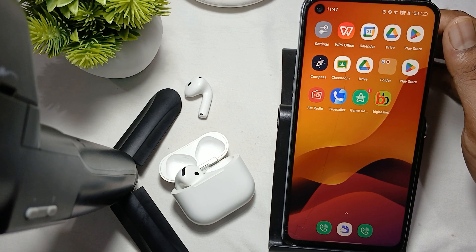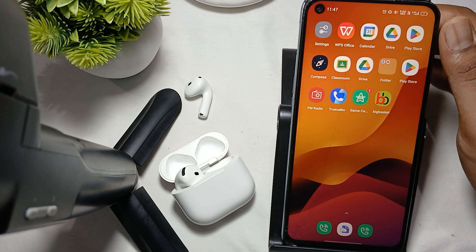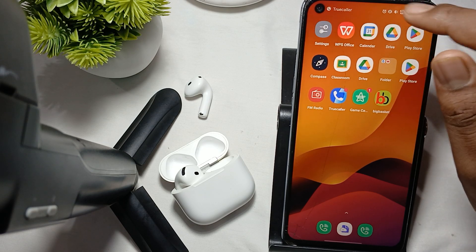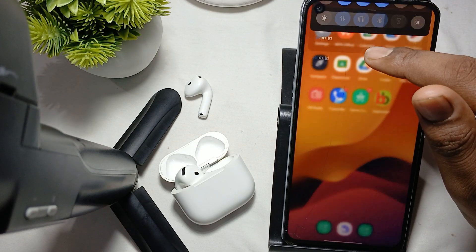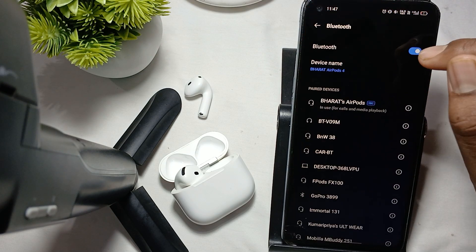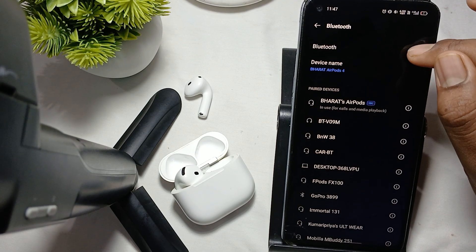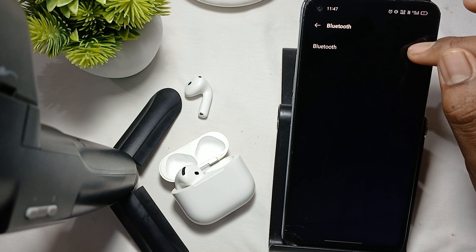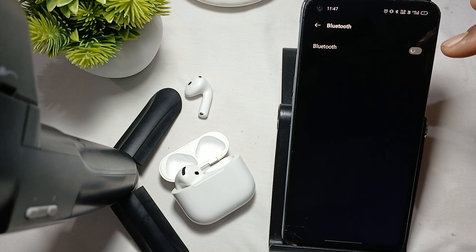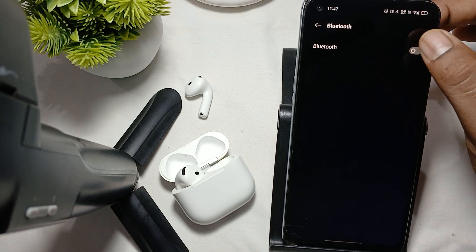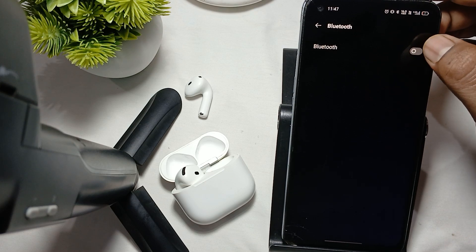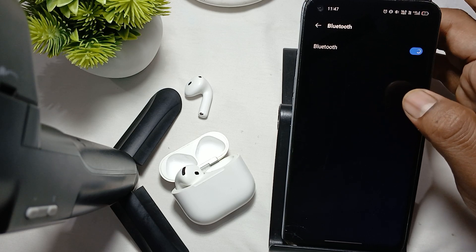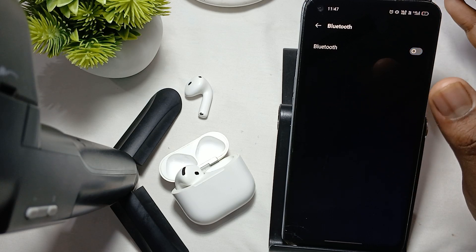First, try to reconnect and re-pair it. To unpair and reconnect, open your Bluetooth settings, long press on the device, then turn off your Bluetooth and turn it on again. After that, connect your phone again with your earbuds and check if the problem is resolved.